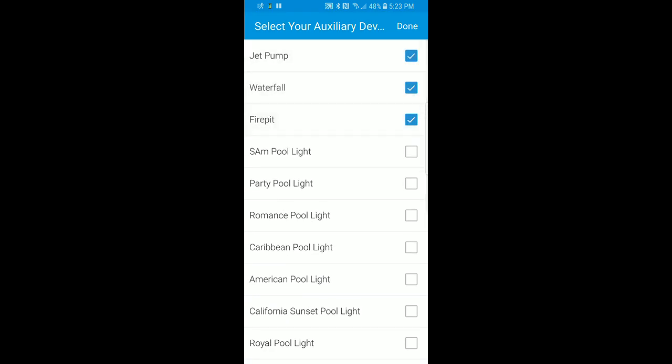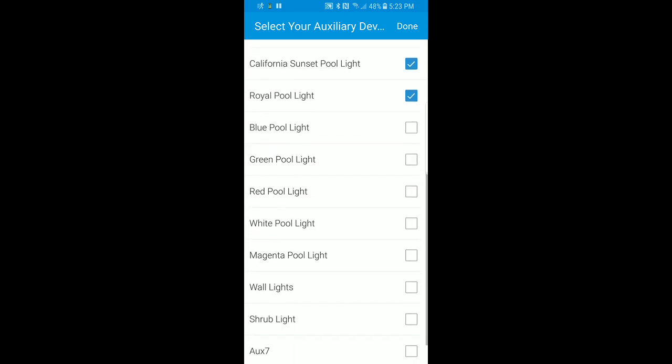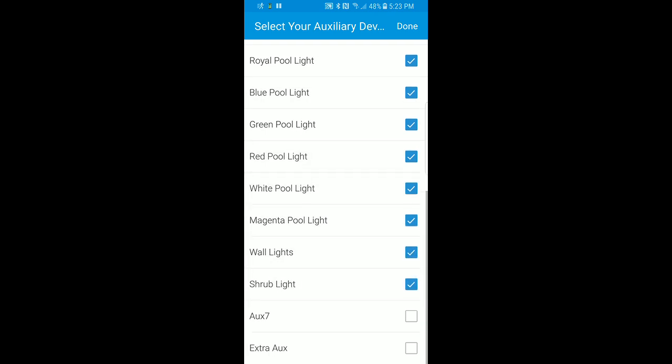I also have a Pentair multicolored light which has a bunch of static color settings that show up in the iAquaLink mobile app, so those are listed here. I've made those separate devices because I want to be able to voice control the individual colors — like, turn on the romance pool light versus the royal pool light — instead of just turning on and off the light itself. So I'm going to enable all those, and I have some extra slots I don't use, so I'm not going to enable those.